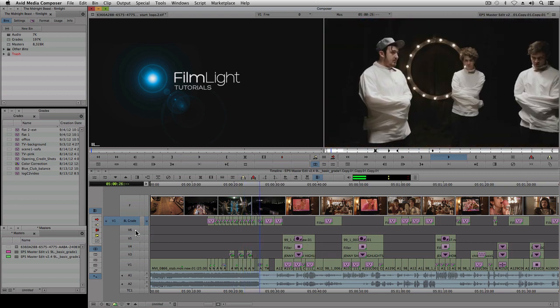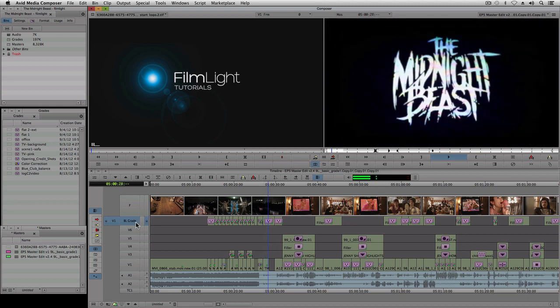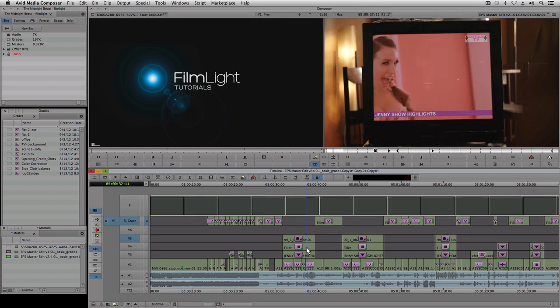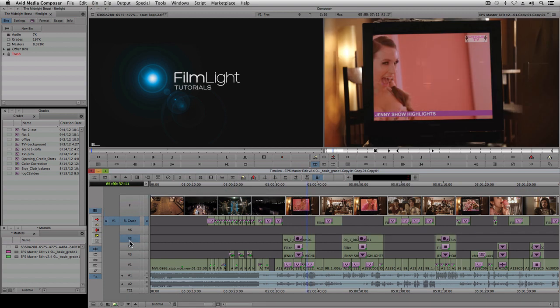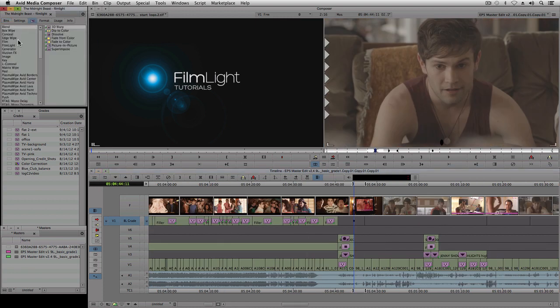I've also added an additional video track which I've called BL Grade. I can either add the Baselight plugin to Spacer on this track or directly to the source clips in other tracks. If necessary, I can also nest it with other plugins. I've already done some work on this sequence, so I'm going to jump in here and show you how to apply a basic grade.